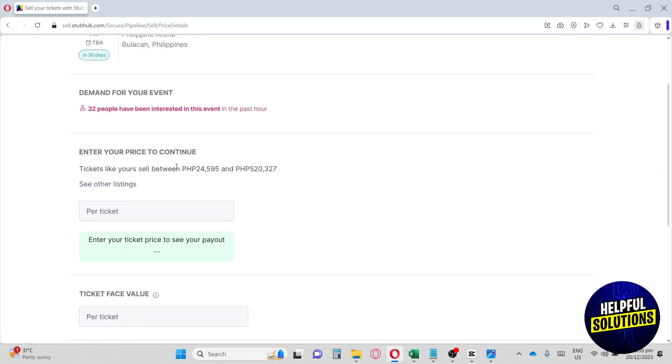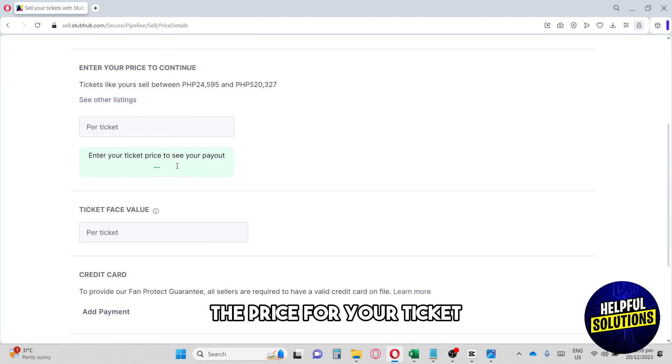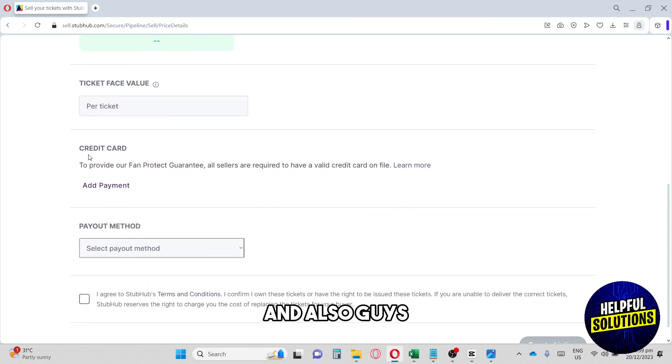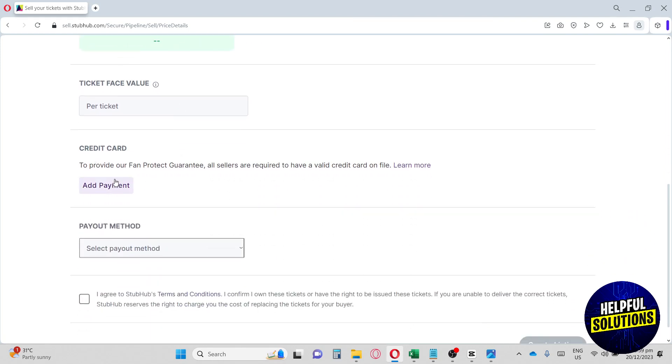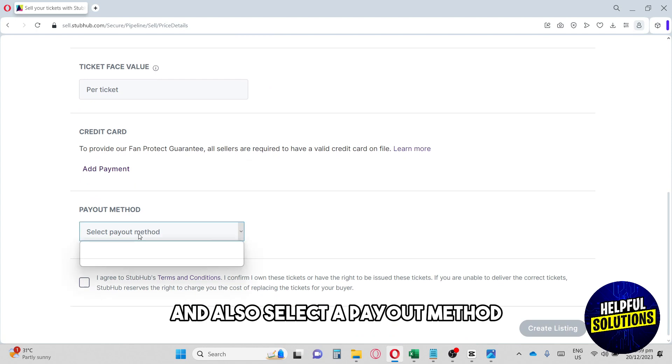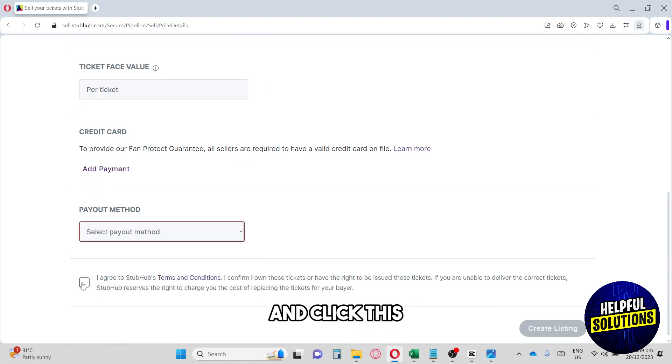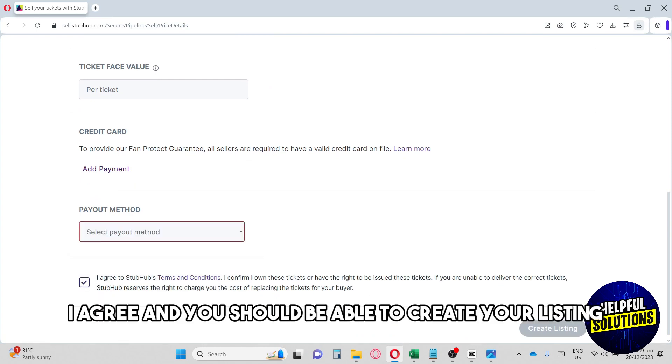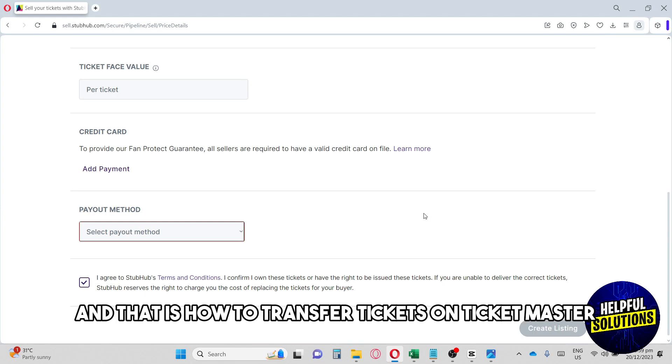You'll also need to add a credit card and select a payout method. Click I Agree and you should be able to create your listing. That's how to transfer tickets on Ticketmaster to StubHub.